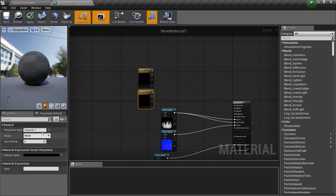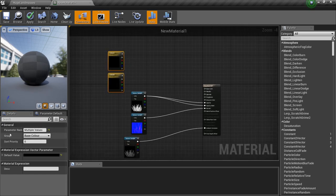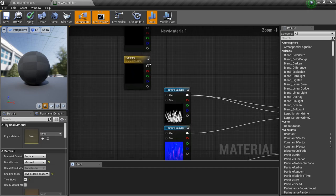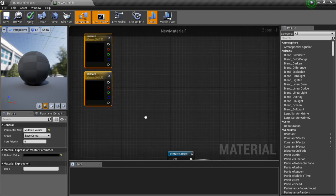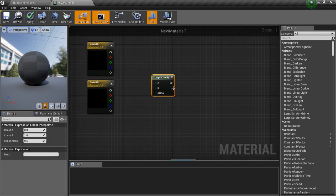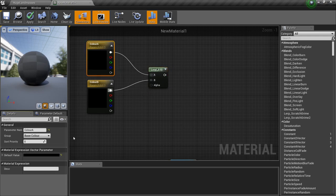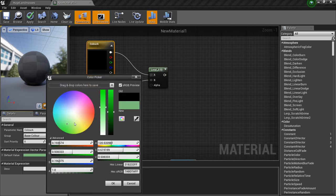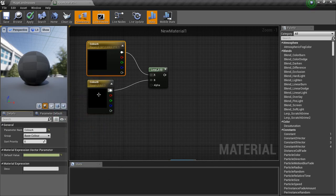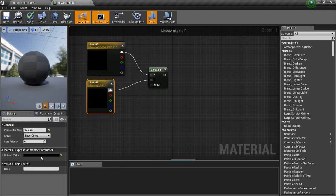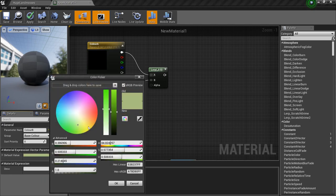Give it a group of Base Color. If you want an explanation of this grouping, check out one of my material grouping videos. What you want to do now is hold L to create a Lerp — A and B. I'm going to get some colors in here, put that up there, get that color, copy, right-click and paste, and get a darker shade.